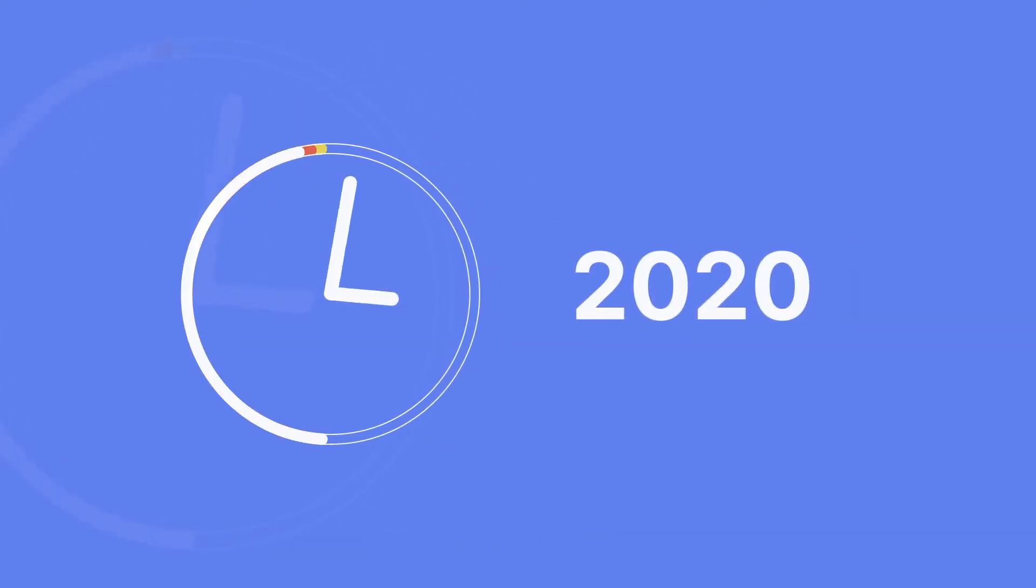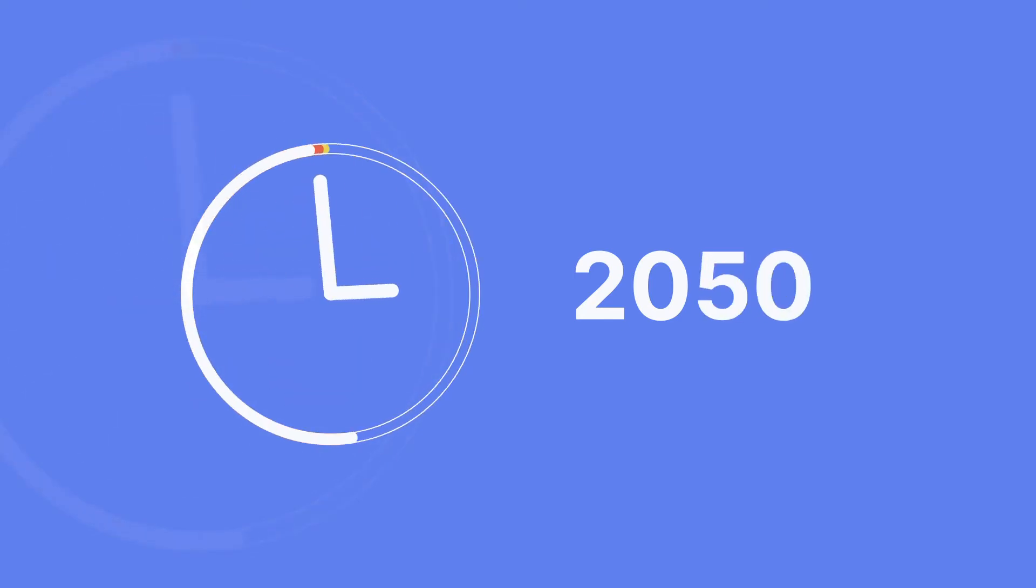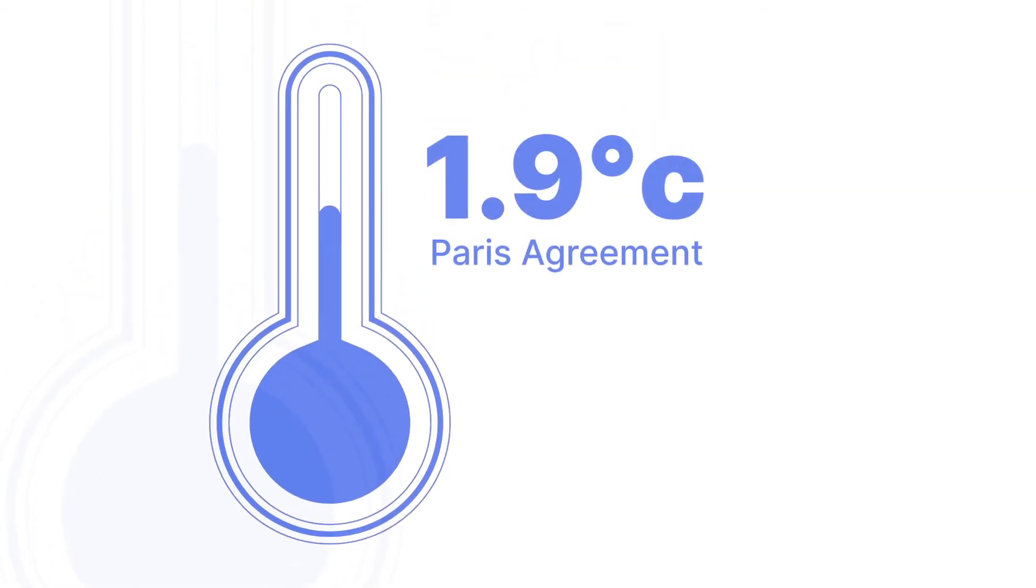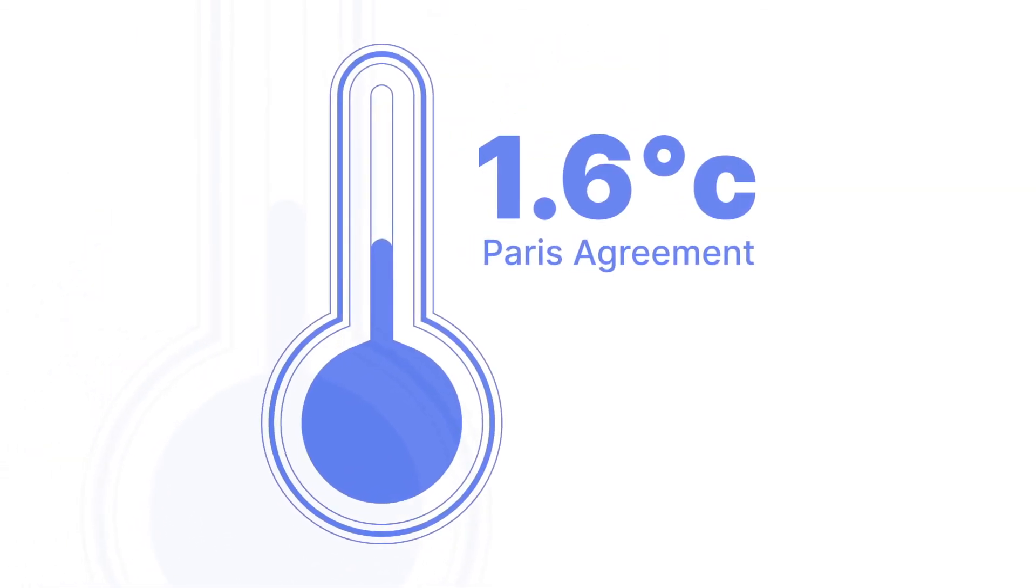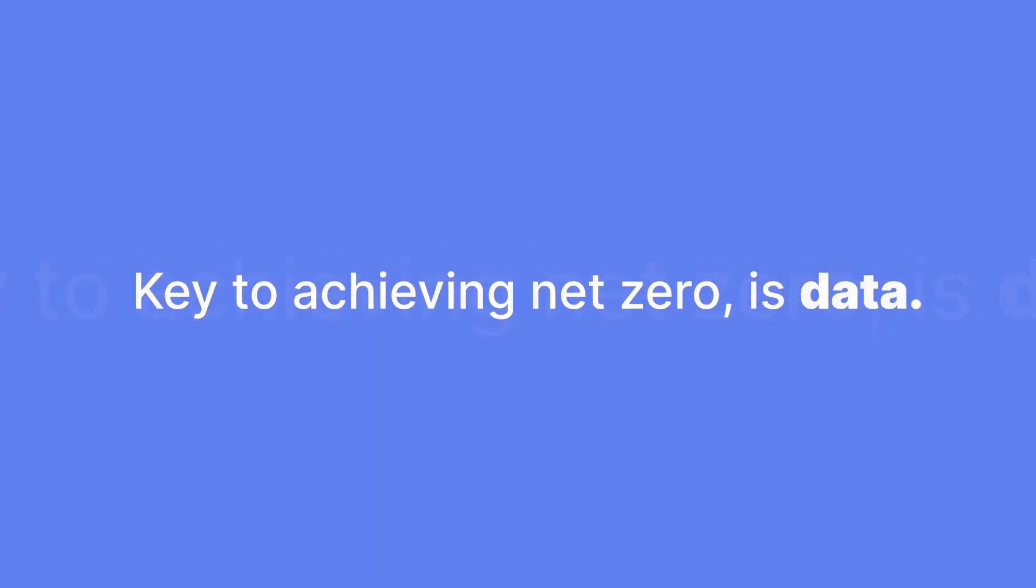Countries all around the world are introducing legislation to reach net zero carbon by 2050. But we need to get more than halfway to this target within the next 10 years, otherwise it may be too late. Key to achieving net zero is data.